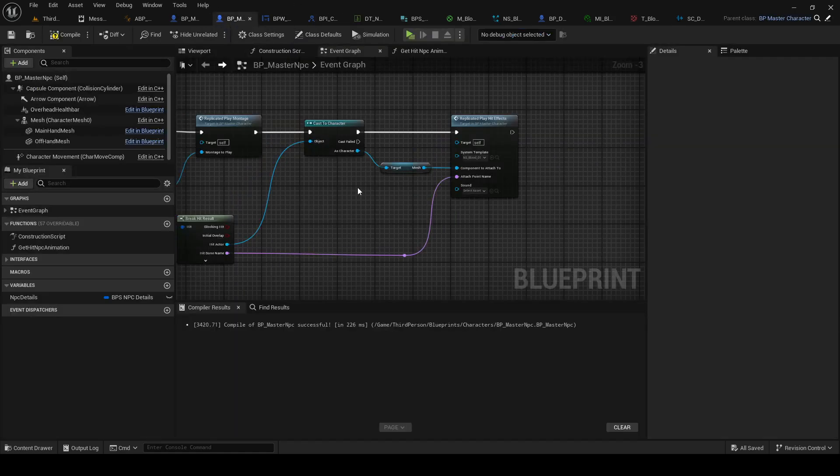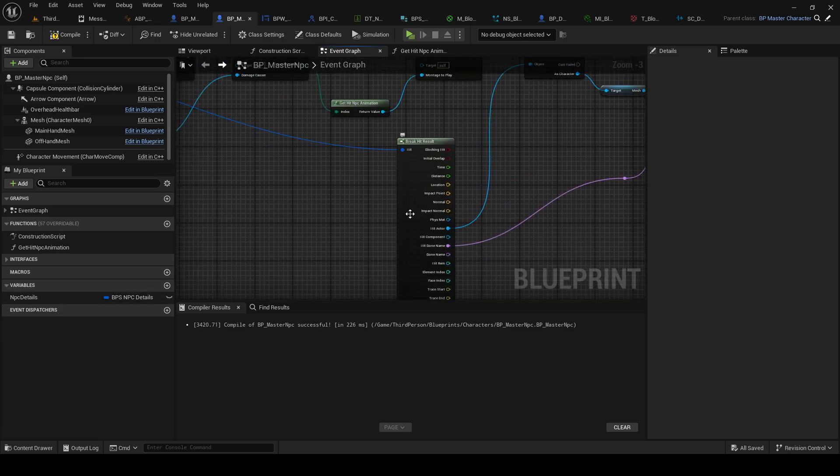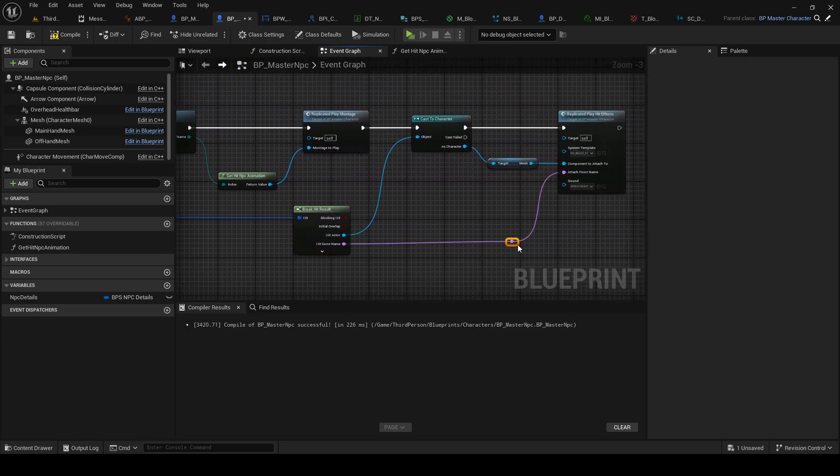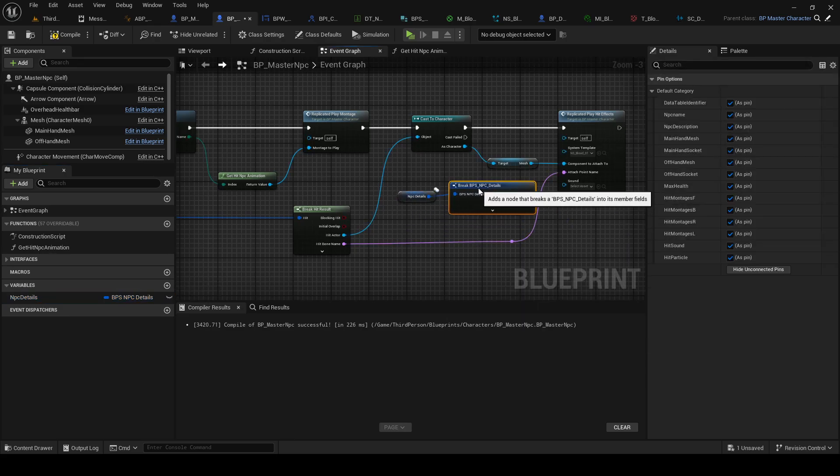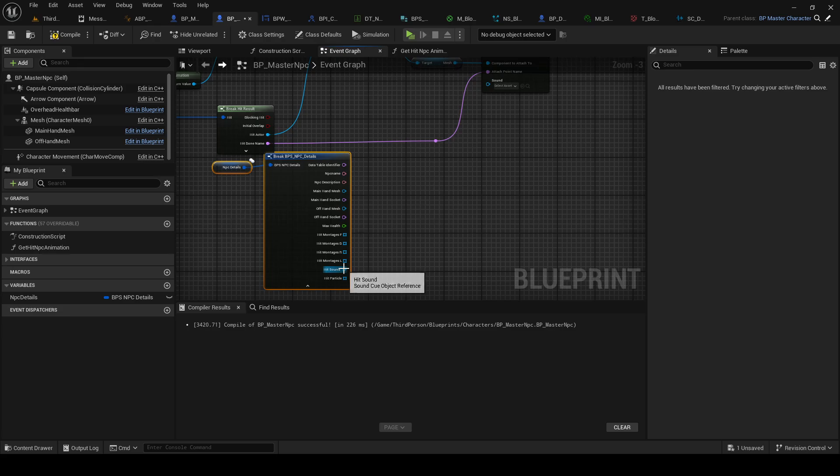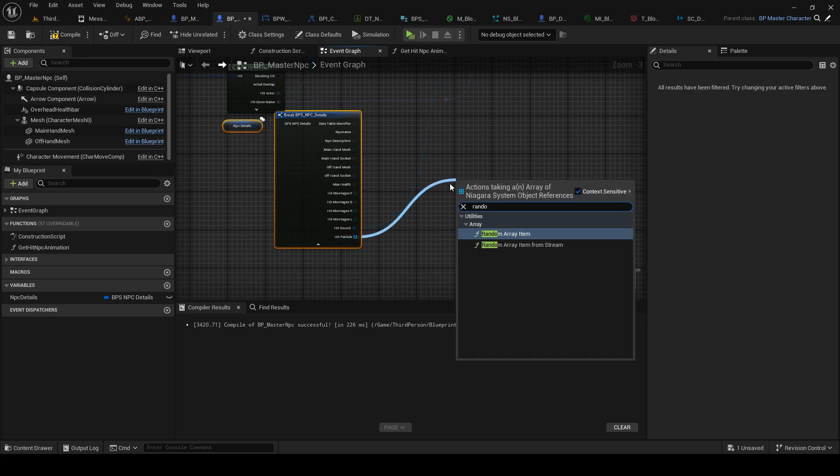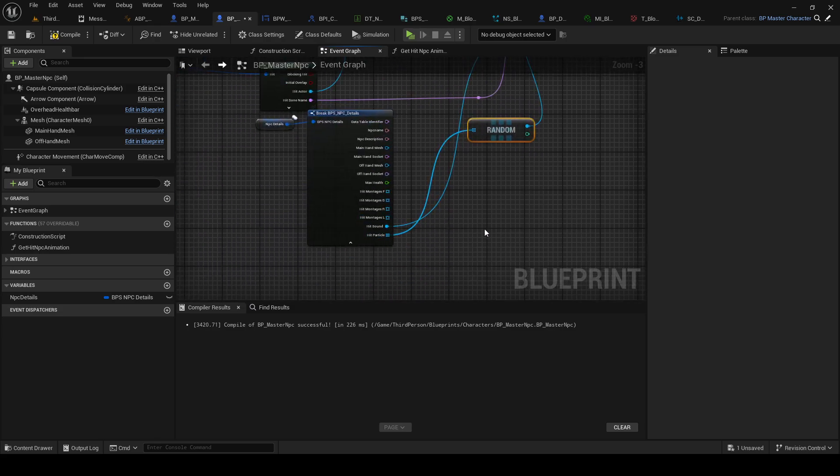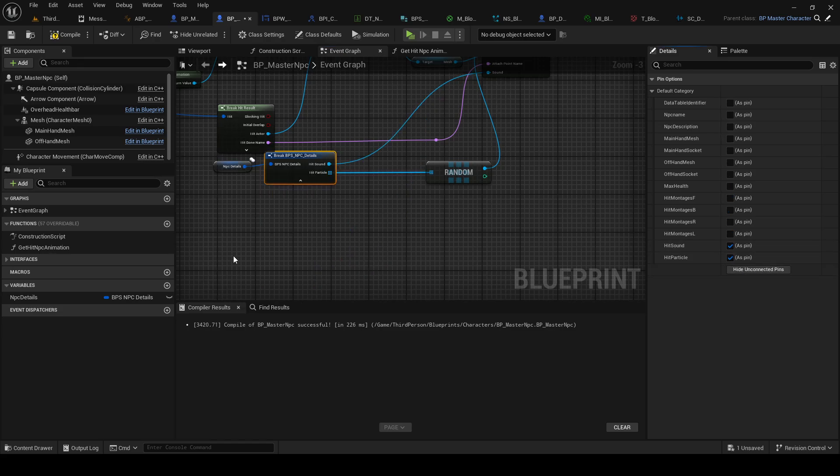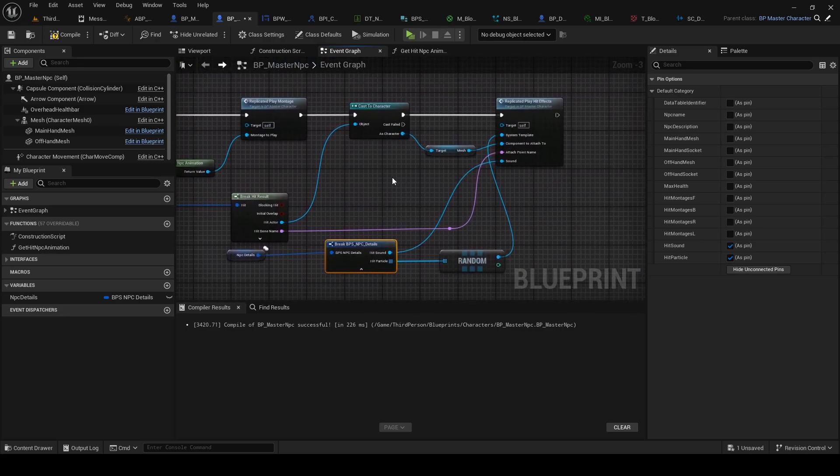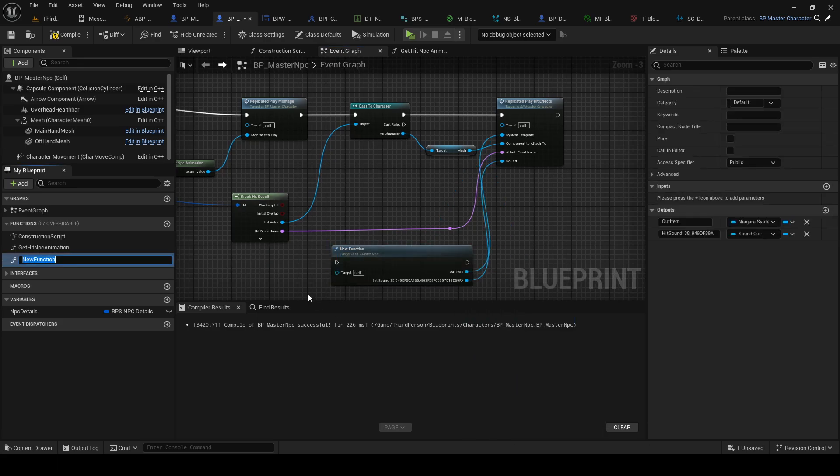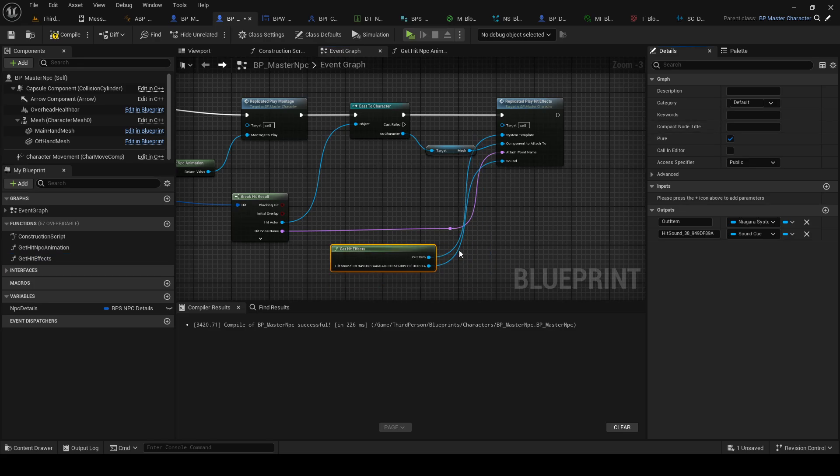And if we now go in here, we can once again get our details and break it. And in this case we want the sound and random, array, array item for particle. Select this, break, to hide select pins. Get hit effects, get hit effects, get hit effects. Make it a pure function.